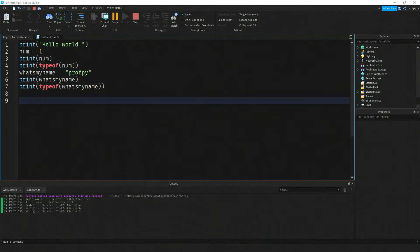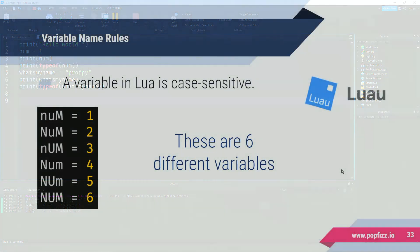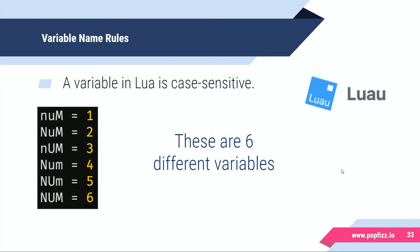Another rule about variables is that variable names in Lua are case sensitive. For example, you could have all of these different versions of the word num here and they would actually be different variables.